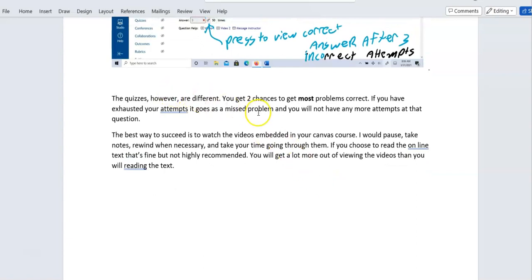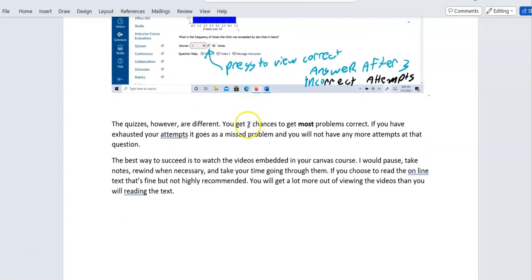Quizzes are different — you get one chance at every quiz, though you do get two chances to get most problems correct. However, for true/false or 50/50 problems, you may not get a second attempt, so try to get those right the first time. If you miss both attempts on a problem, you're done with that one and need to move on.